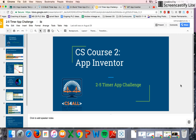Welcome back, students. You're going to try the second part of the timer app challenge. We're going to add a clock component, a start clock button, and a timer label that should count down to zero.